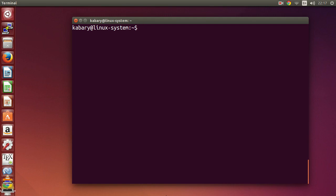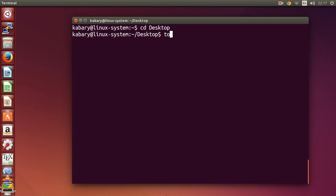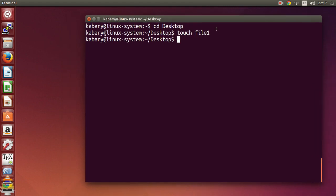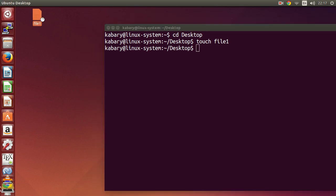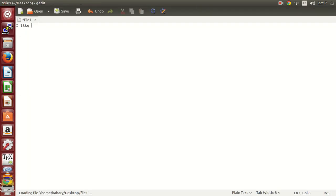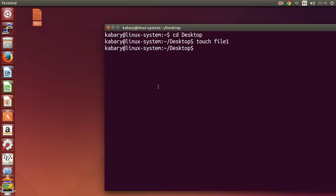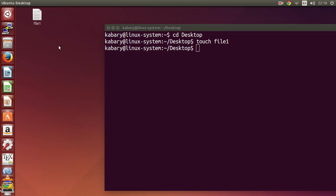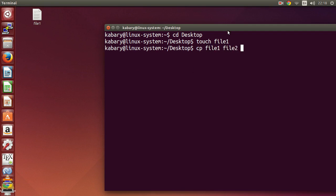In this video we are going to learn how we can copy files and directories using the command line. I'll go to my desktop and create a file called file one, open it and write one sentence: 'I like Linux'. If you want to create a copy of file one, all you need to do is say: cp file one, and then your new file name.